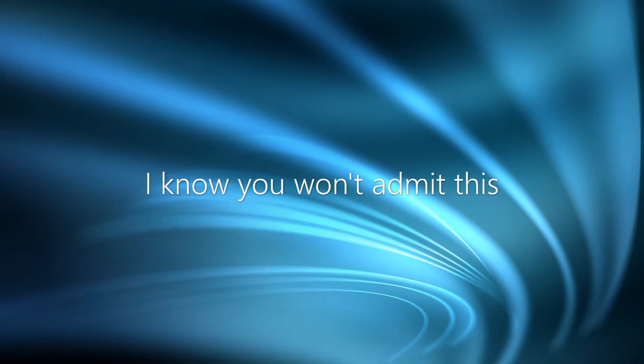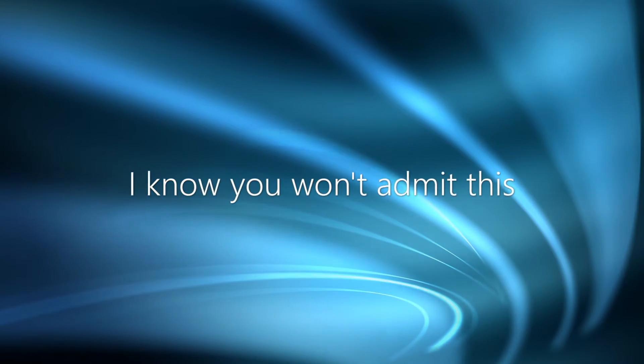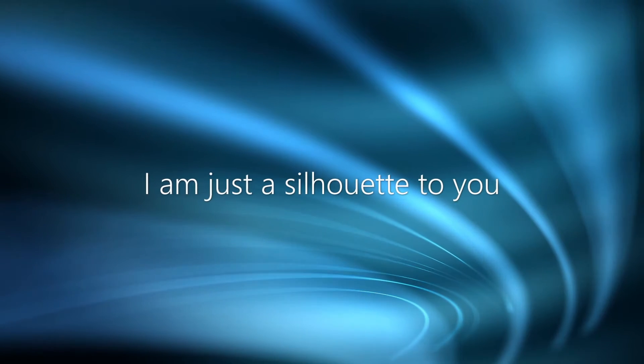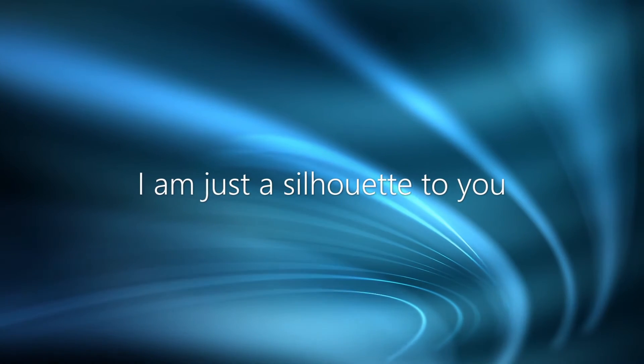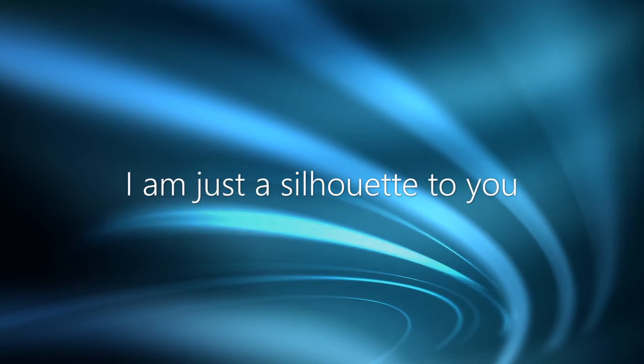I know you won't admit this, I am just a silhouette to you.